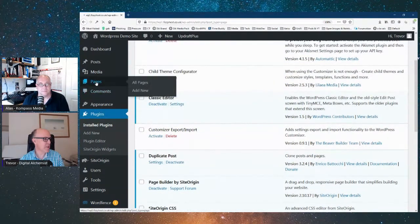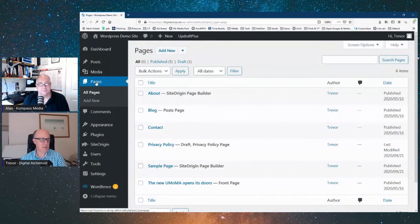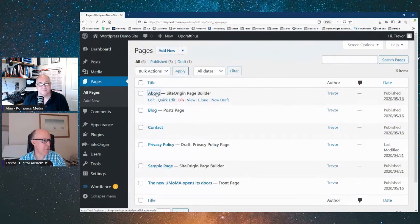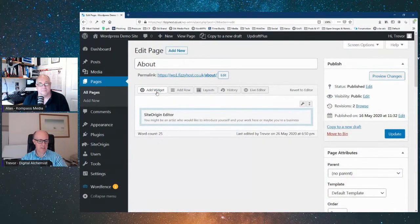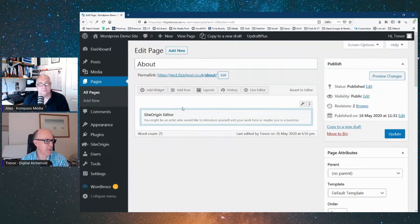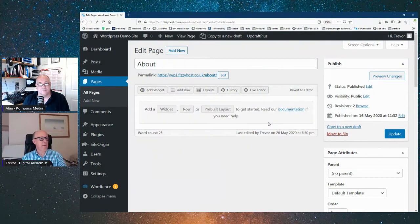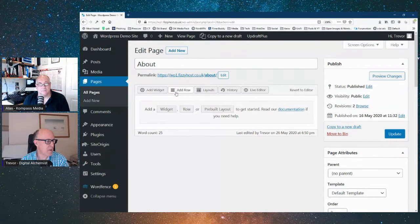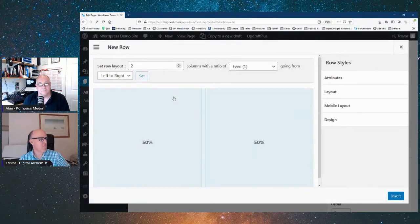If we go to a page and start creating, this is a pretty empty site at the moment. Let's go into the about page. This is what you're going to get because we've configured it to revert to the page builder system. I'll delete the existing content so we start fresh with a blank page, and we need to add something in here.